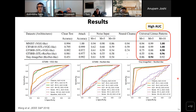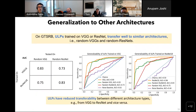We also asked whether ULPs trained on a specific architecture generalize to other model architectures. We performed a transferability experiment, training our ULPs on a fixed VGG and ResNet architecture and testing them on randomly generated VGG and ResNet architectures with randomized depth and number of convolutional kernels. We observed that ULPs transfer well within a specific architecture type — VGG to random VGG, ResNet to random ResNet — but there is a small reduction in transferability when going from one type of architecture to another.